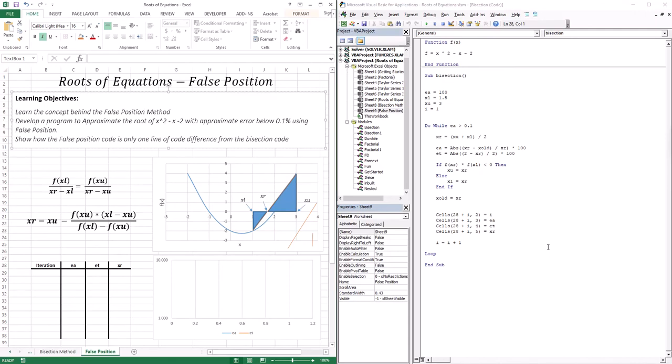In this lesson, we're going to move on to the second type of bracketing method, which is the false position method. We're going to learn the concept behind it, develop code to approximate the same function we used for the bisection method with an approximate error below 0.1%, and I'm also going to show you how the false position code is only one line of code different from the bisection code.